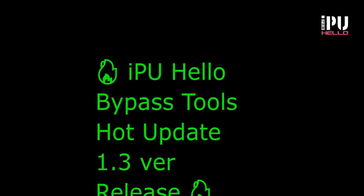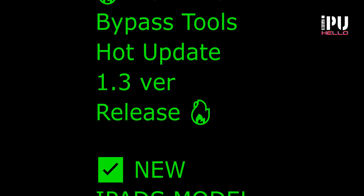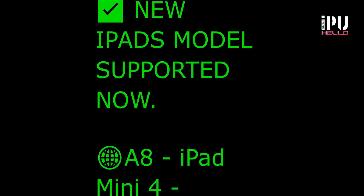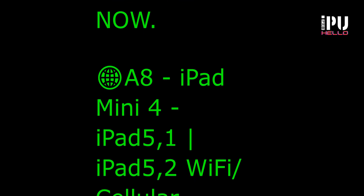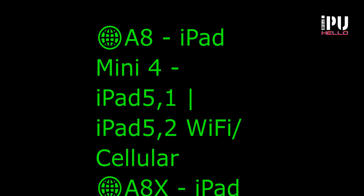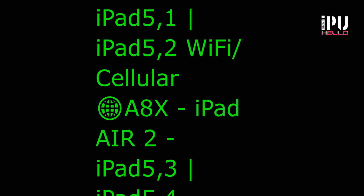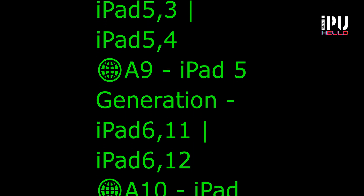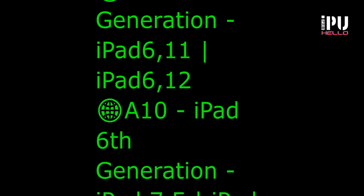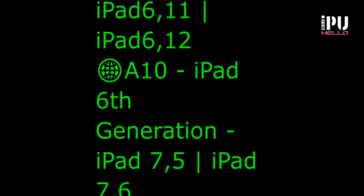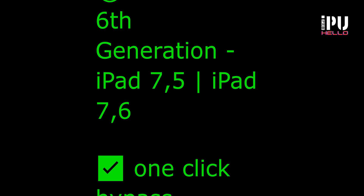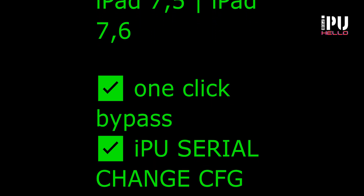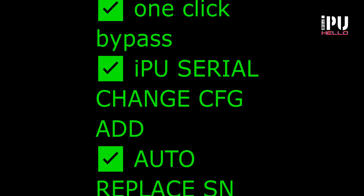Hello everyone, welcome back to the IPU Tools channel. In today's video I will show you how we can change the serial number on iPhone and iPad, and how we can bypass the activation lock screen using IPU Hello Tools new version v1.3. So just watch this video till the end. Let me just go to my computer screen and start this process.